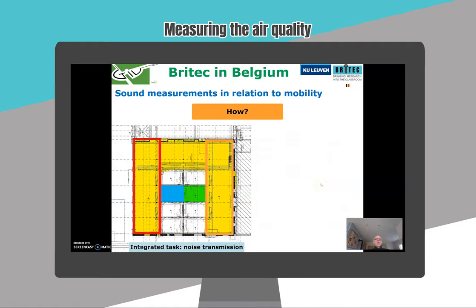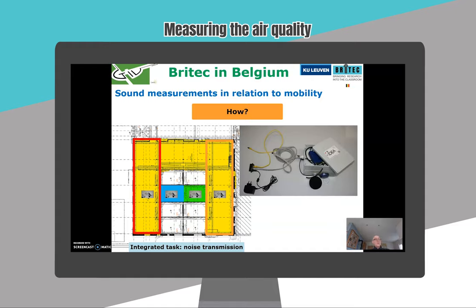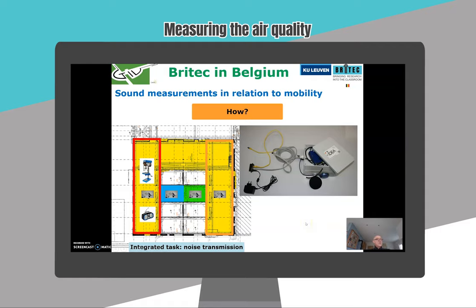There is also one student who does research on transmission of sound. Therefore he placed four Britex sound sensors in these classrooms. The yellow one is a big area and the blue and the green one are two smaller classrooms. He was allowed to make some noise with machinery in that area and also with music, and then he could measure the sound transmission from the source to the other classrooms.